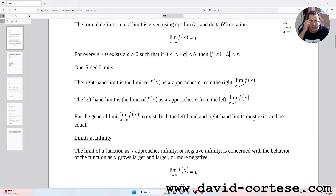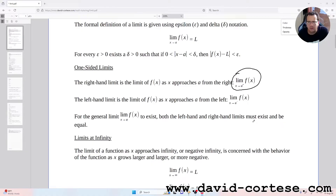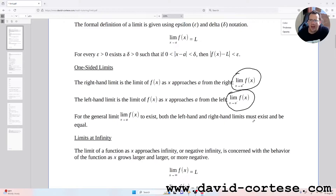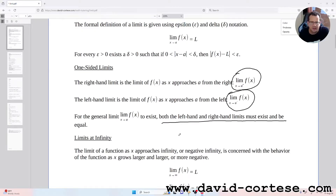One-sided limits: the right-hand limit is the limit of f(x) as x approaches a from the right, written as the limit as x tends to a⁺ of f(x). The left-hand limit is the limit of f(x) as x approaches a from the left, written as the limit as x tends to a⁻ of f(x). For the general limit as x tends to a to exist, both the left-hand and right-hand limits must exist and be equal.